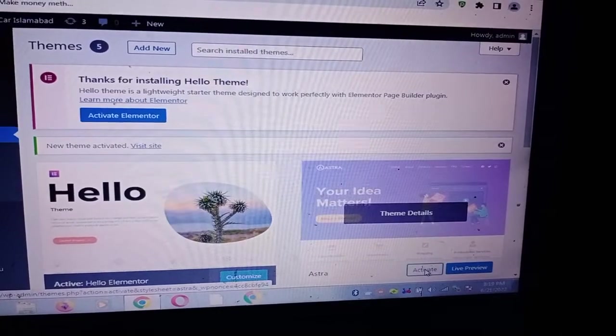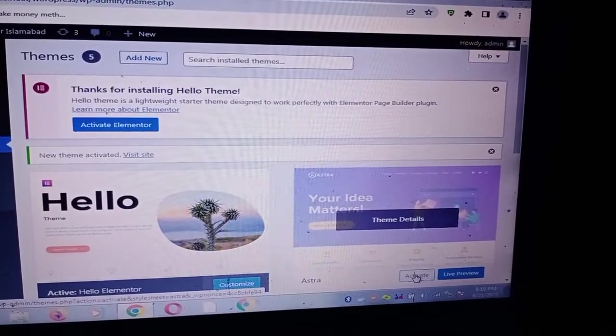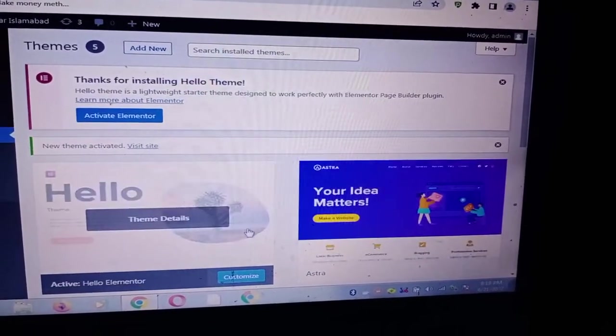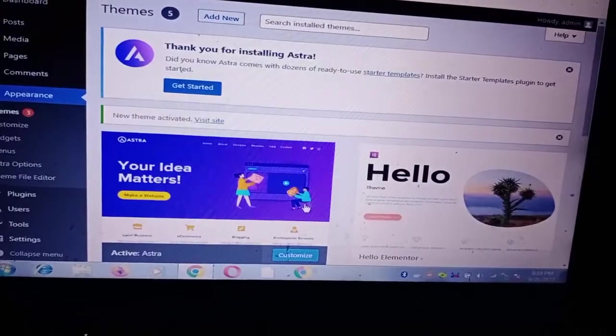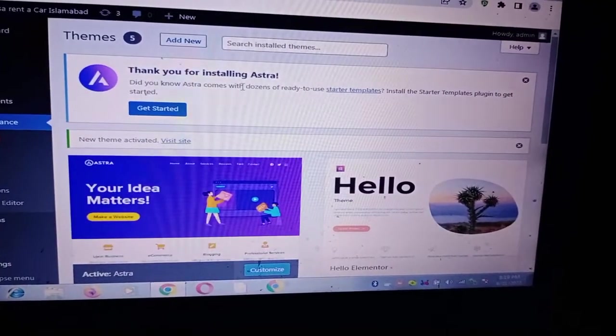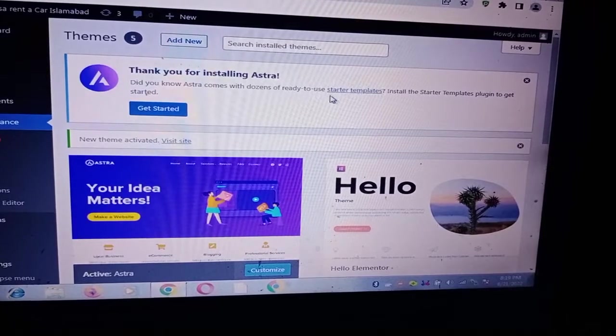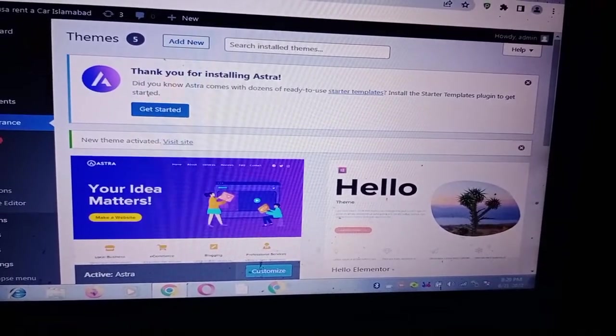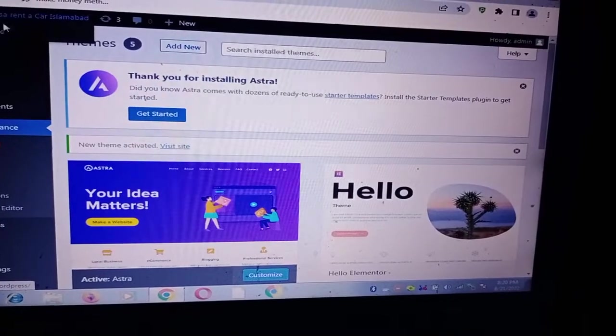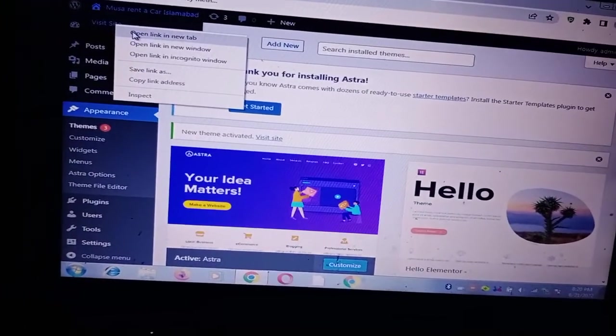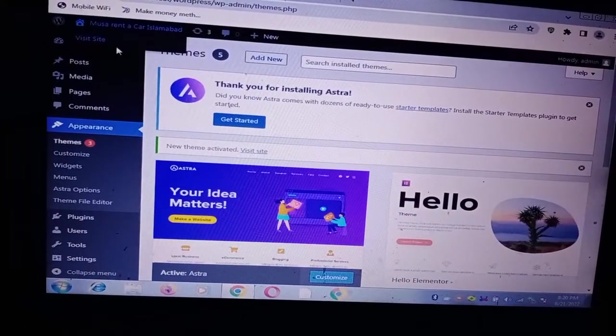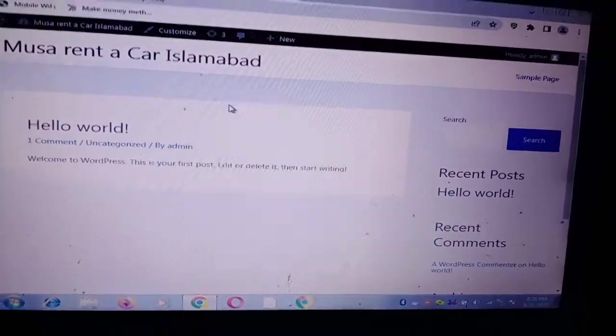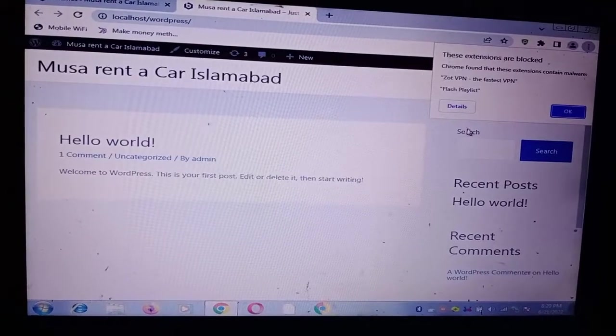Then when I visit the site, let me start the installation now. I activated the Astra theme, yes look at this, so it's activated. Now right now again if I visit the website from here, I'm able to visit the website, so no problem now, no problem.